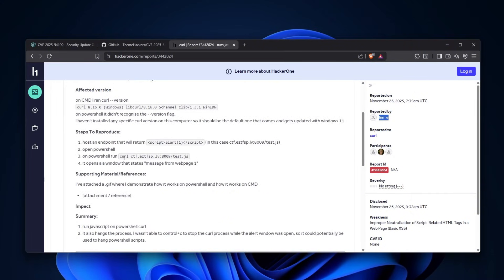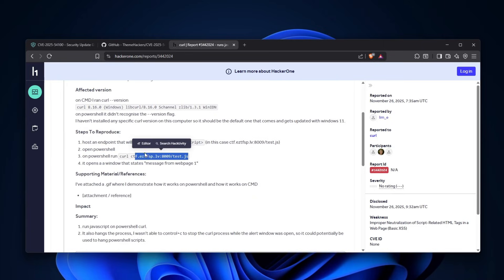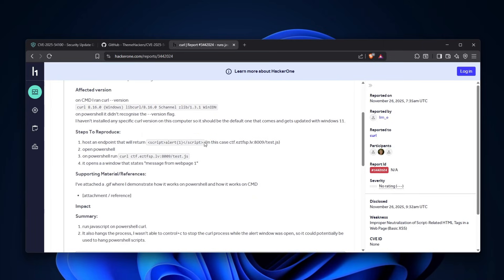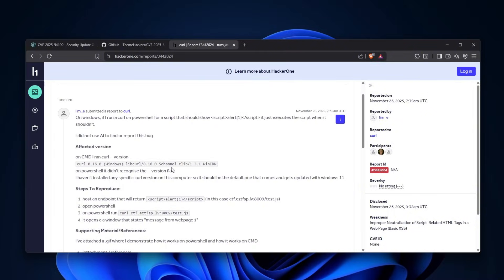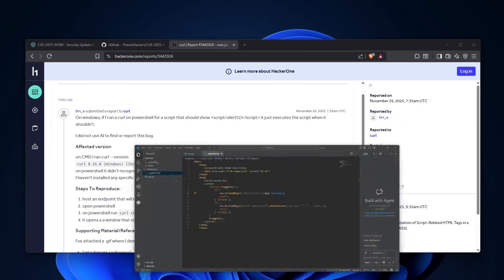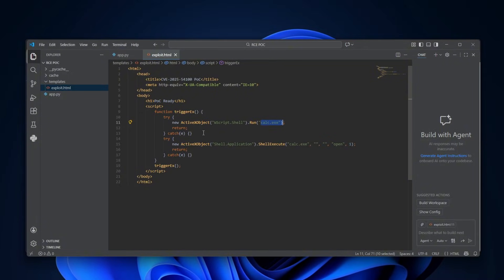He reported that if you connect to, for example, your own website, and there is code, alert1 would pop up. Now, what you might be thinking, what do you mean? Well, I might actually show it to you.